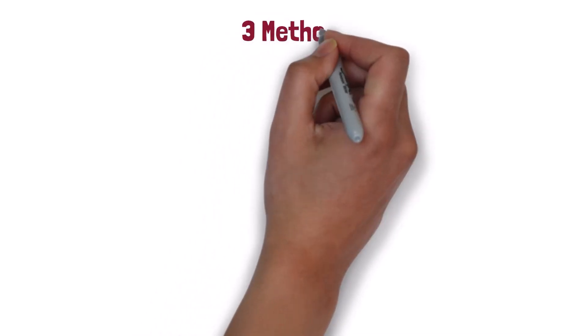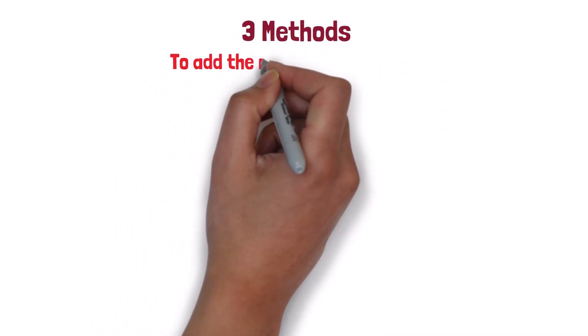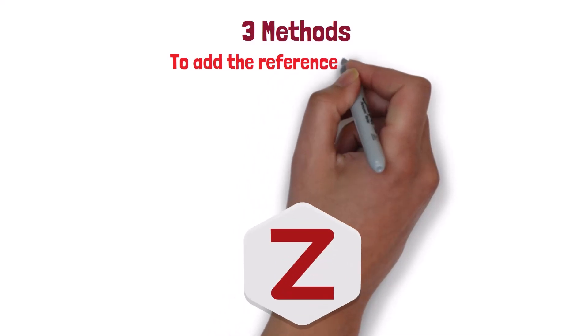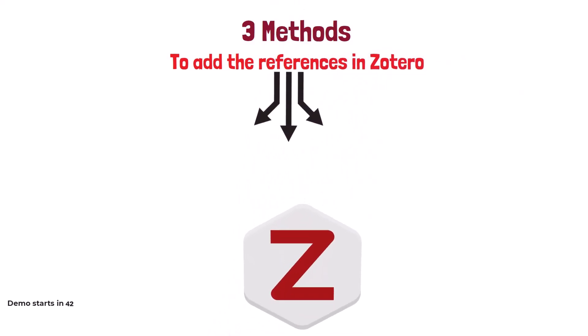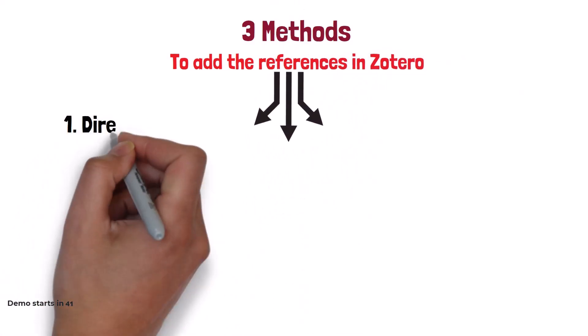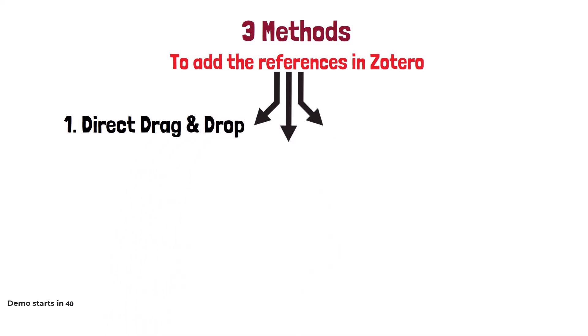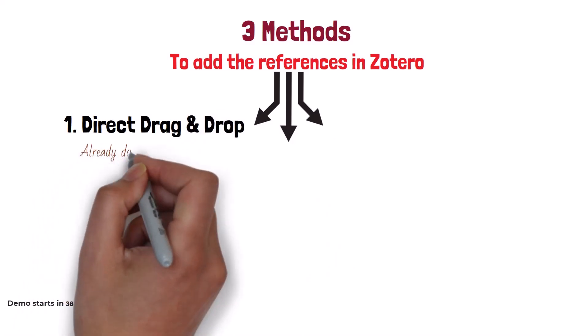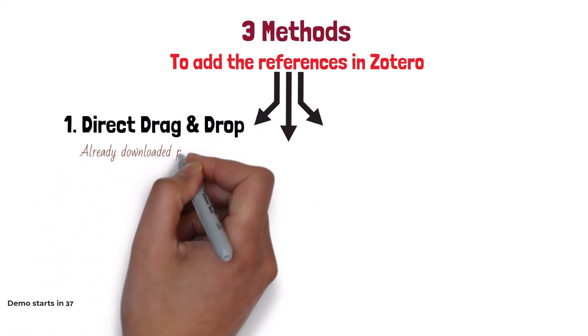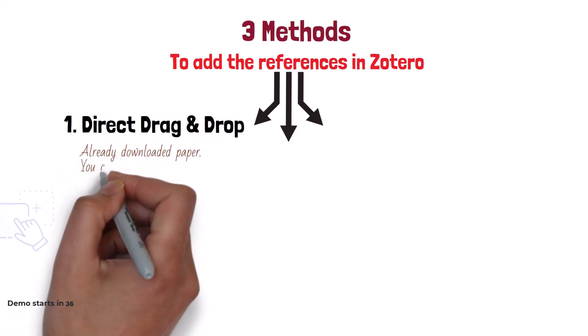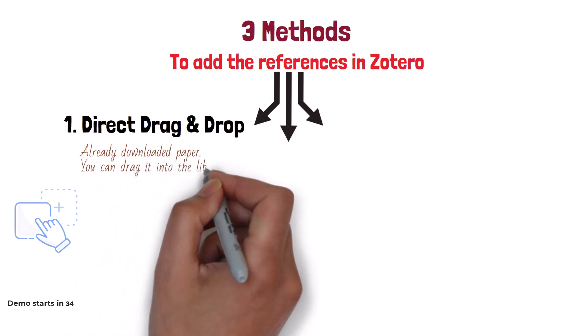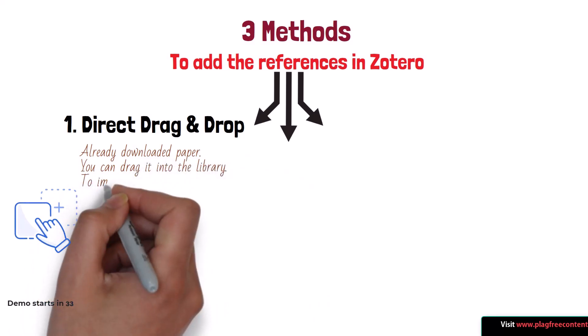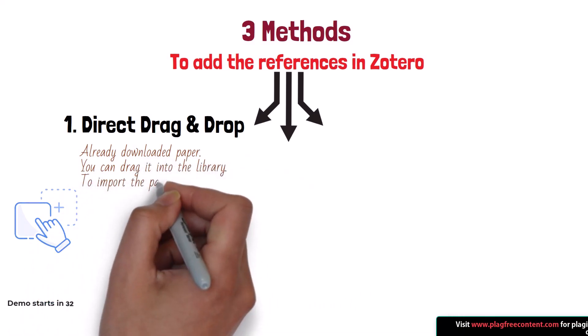There are three methods to add references in your Zotero library. The first method is direct drag and drop. In this method, you have already downloaded the paper and you can drag it into your library to import it.